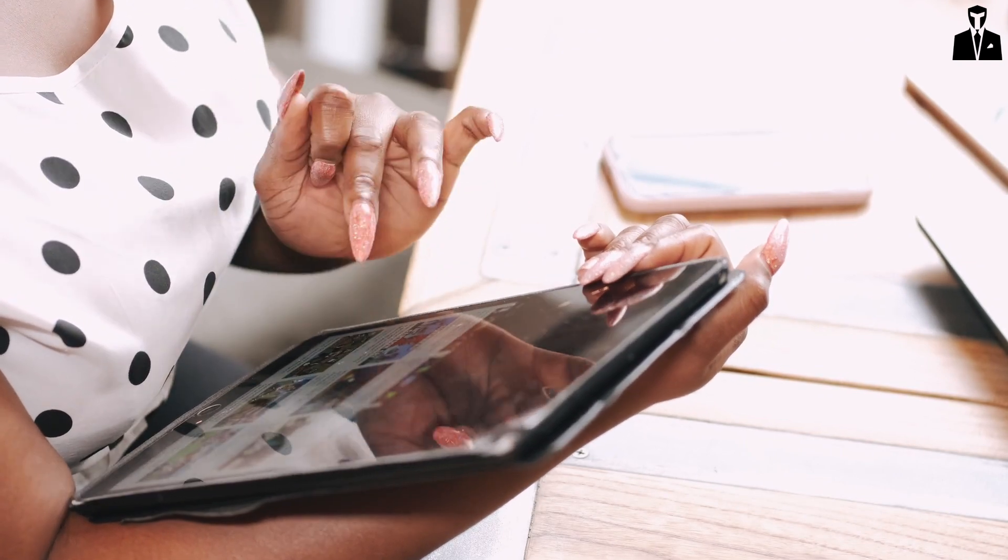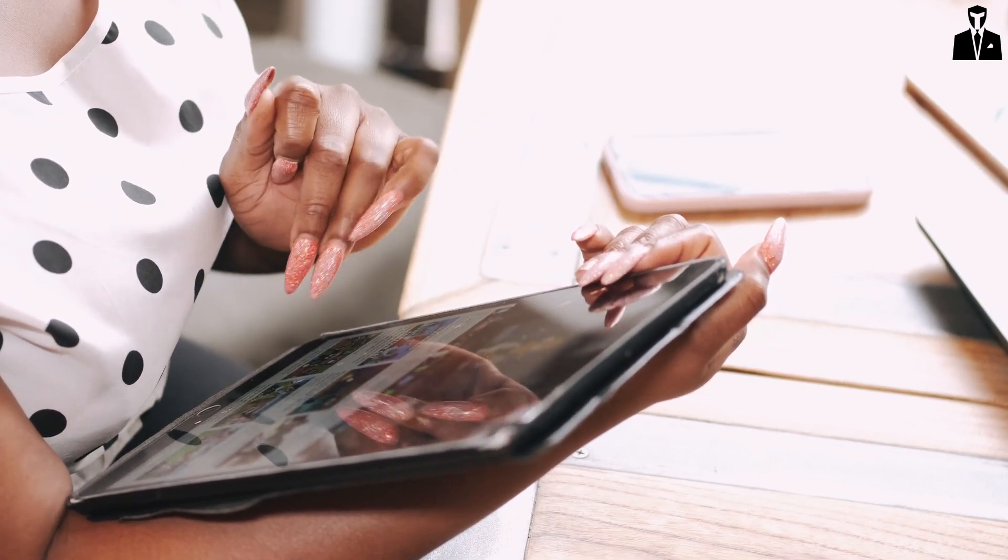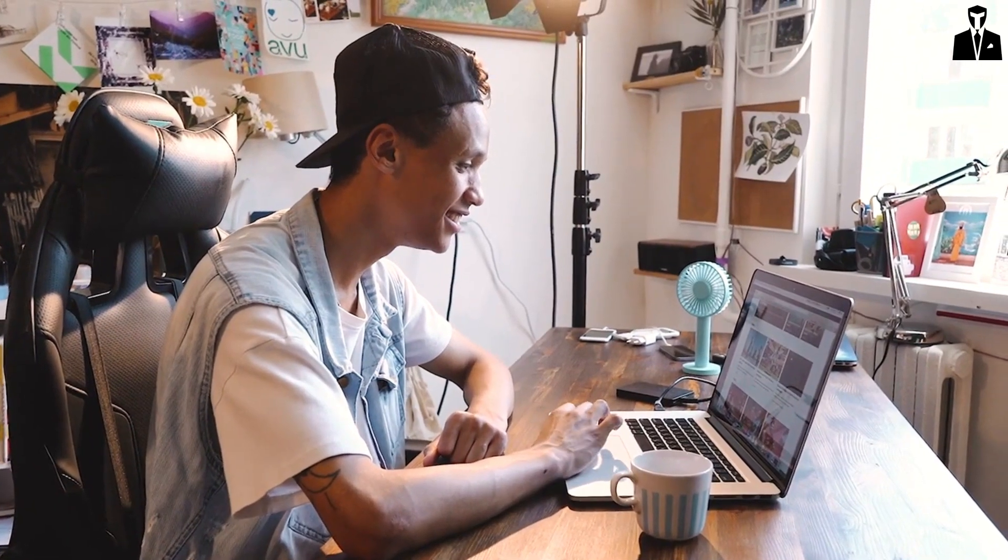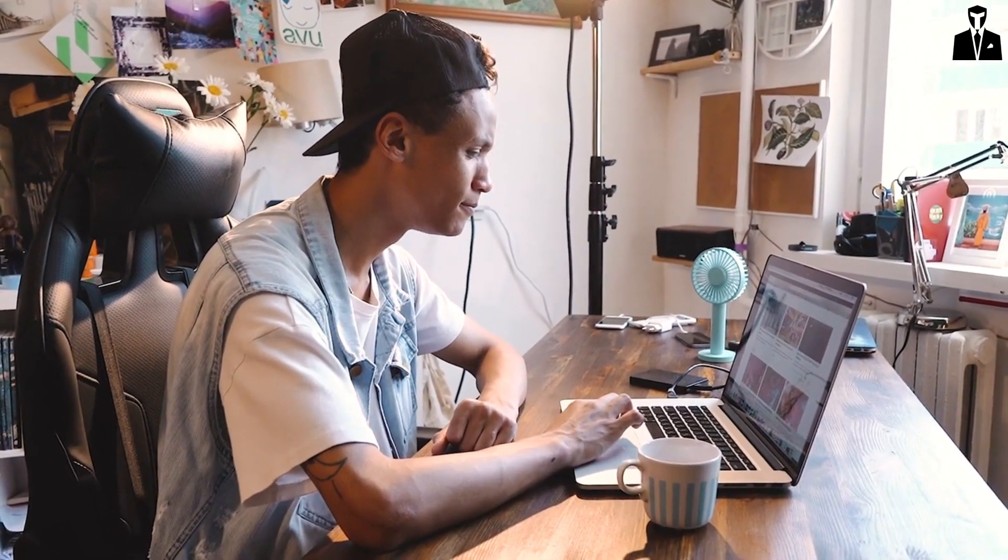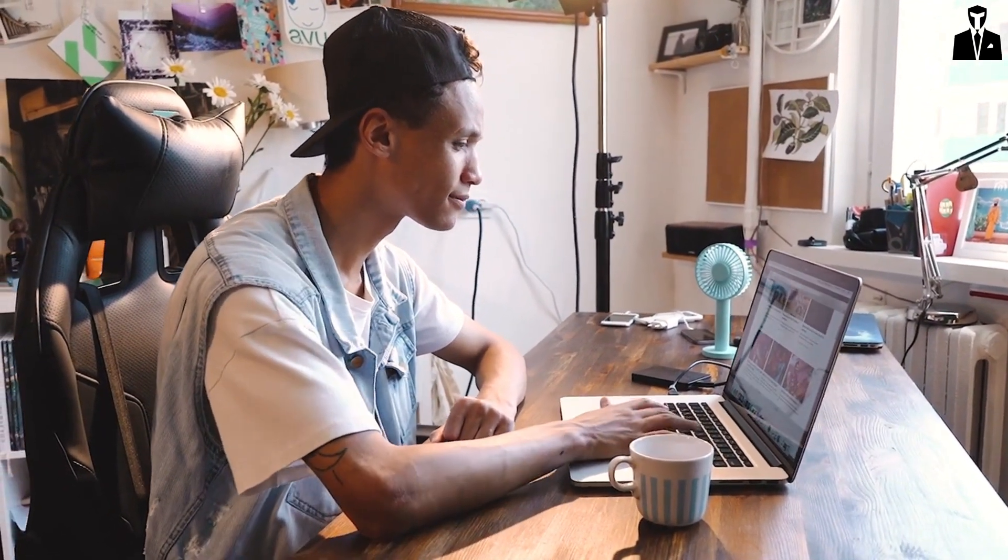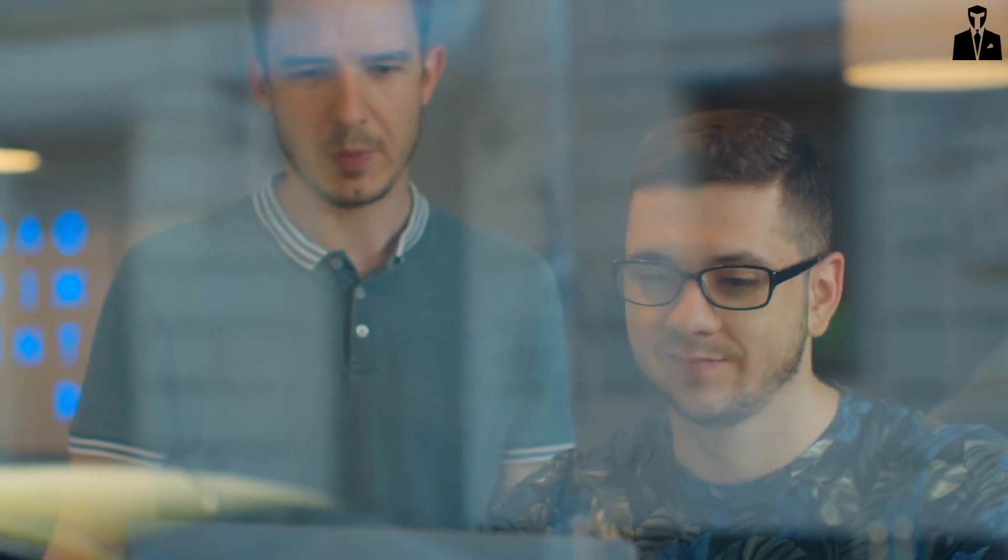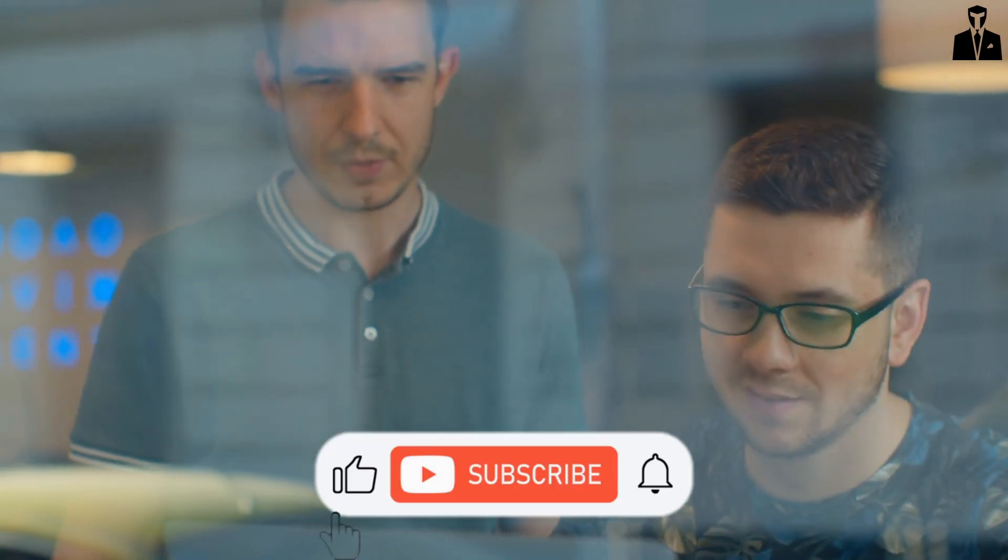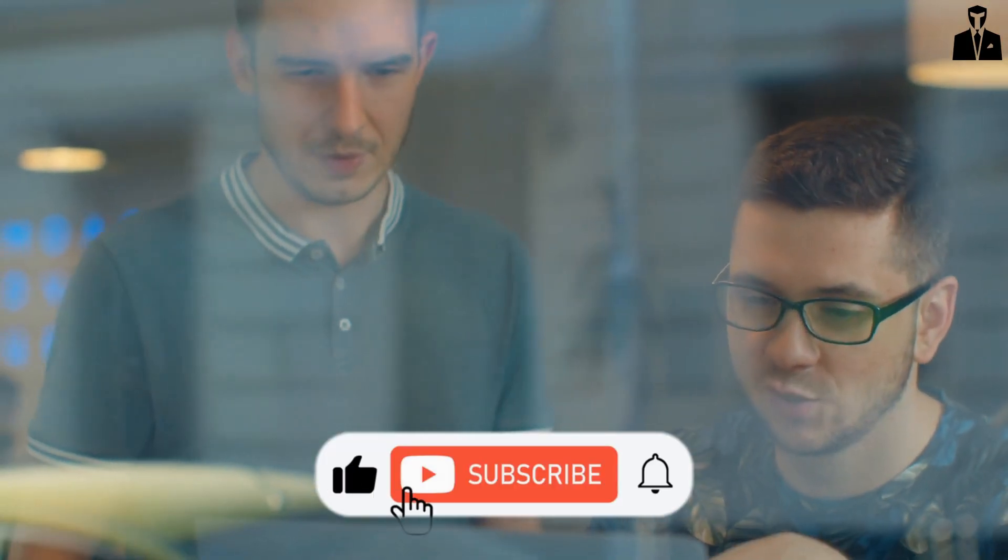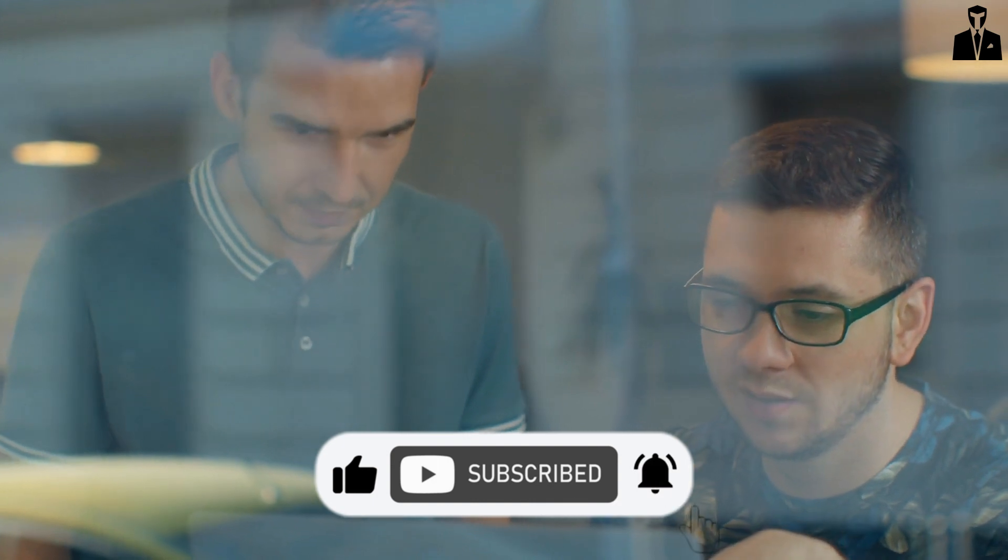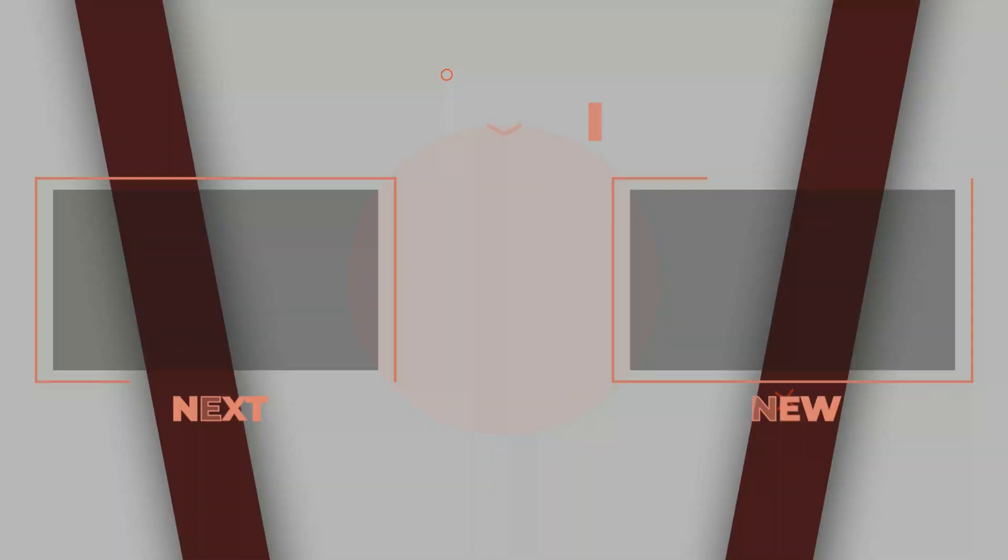Remember, the future of business is AI, and as torpreneurs we're here to harness that power. Don't forget to subscribe, like, and share. And remember, in the world of business: stay smart, stay automated, stay ahead. Until next time, torpreneurs!